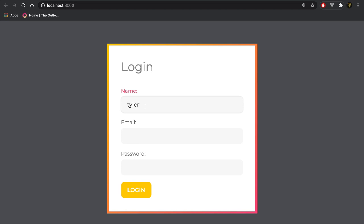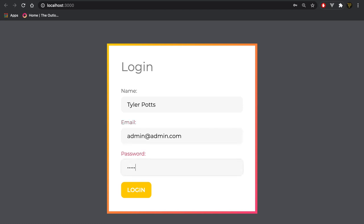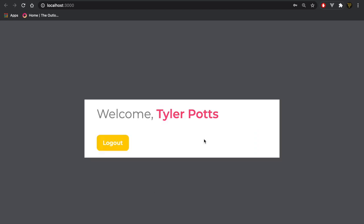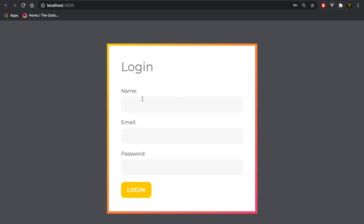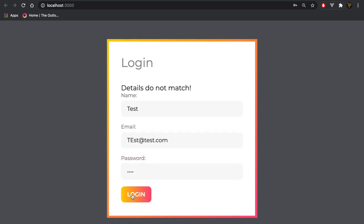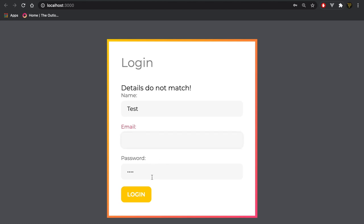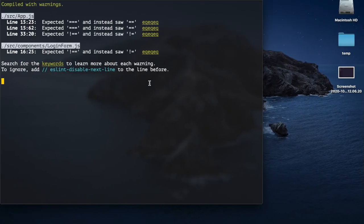For example, if we say the name is Tyler Potts, go into our email which has to be admin@admin.com and the password is admin123, and we click login — it logs in. Now if we log back out and we give some false information and click login, you can see 'details do not match'. We're doing this all locally on our React app — normally you'd want a server with a database, but in this tutorial we're just looking at how you handle a form.